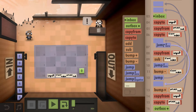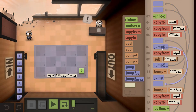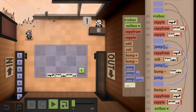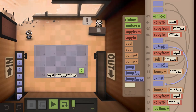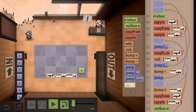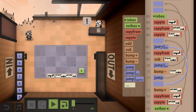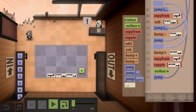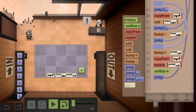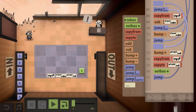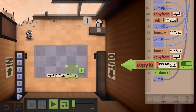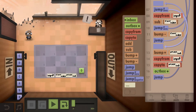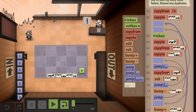If we hit a value that is not already on the floor, we bump up our max index to open up a new tile to store. We copy from the input, copy it to that tile, and then also outbox. Then we jump back up.